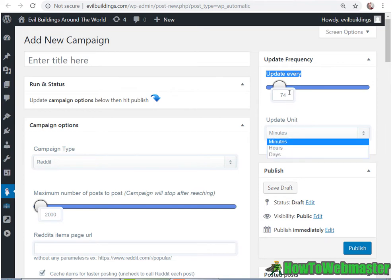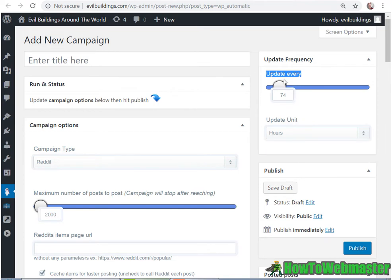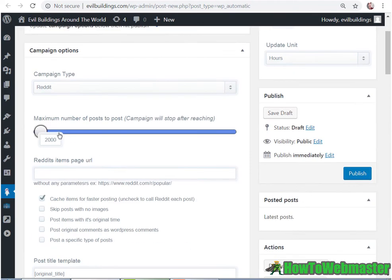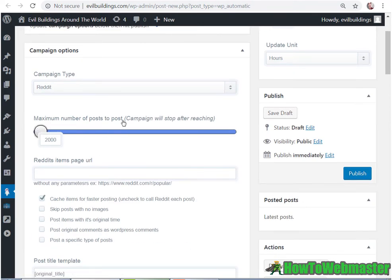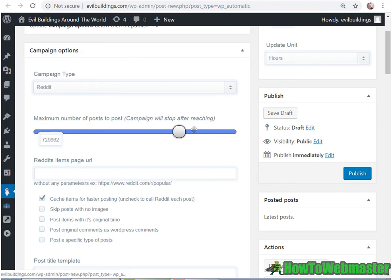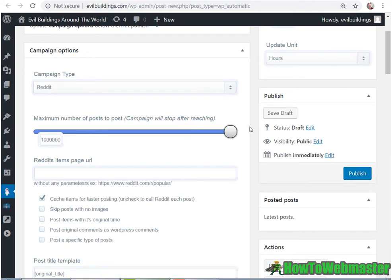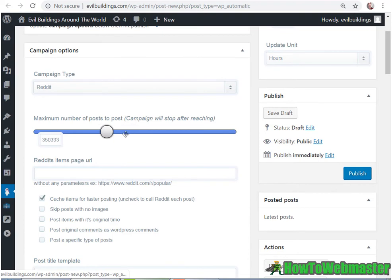So again, you can set up 74 minutes, 74 hours, update every 74 hours. So this is the maximum number of posts for this campaign. So you can select pretty much infinity here. That's a lifetime worth of posting. So you can select whatever you want there.